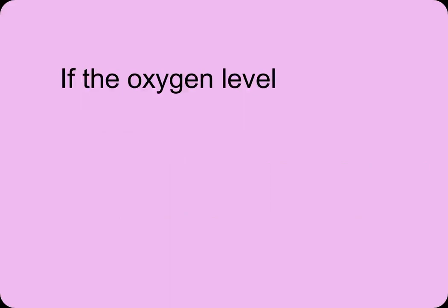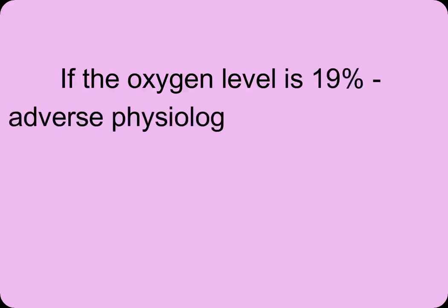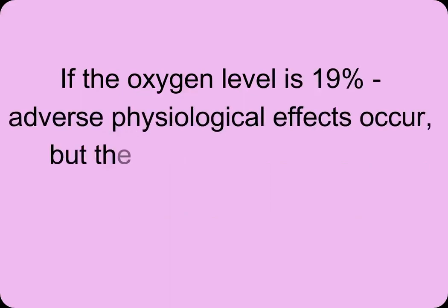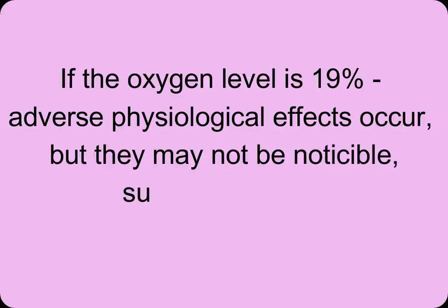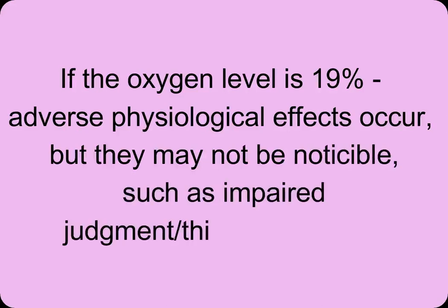If the oxygen level is 19%, adverse physiological effects occur, but they may not be noticeable, such as impaired judgment, thinking, or attention.